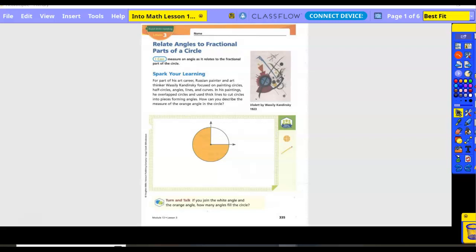So yesterday we took our little white pieces of paper, we fit them into the angle they gave us, marked it, and used it to go around to see how many fit in the circle or the space provided. Today we're going to look at what this white space forms here.